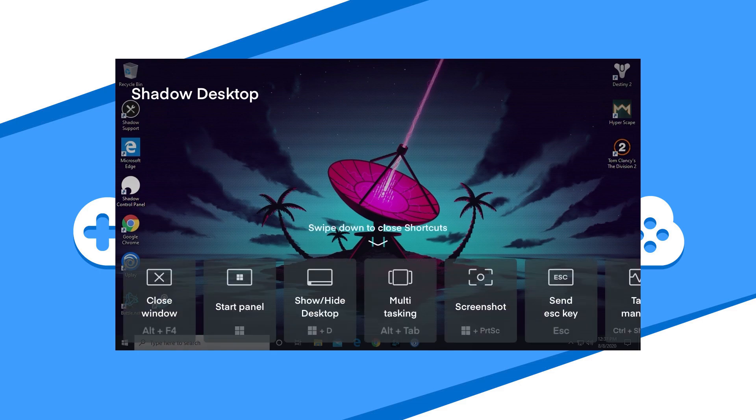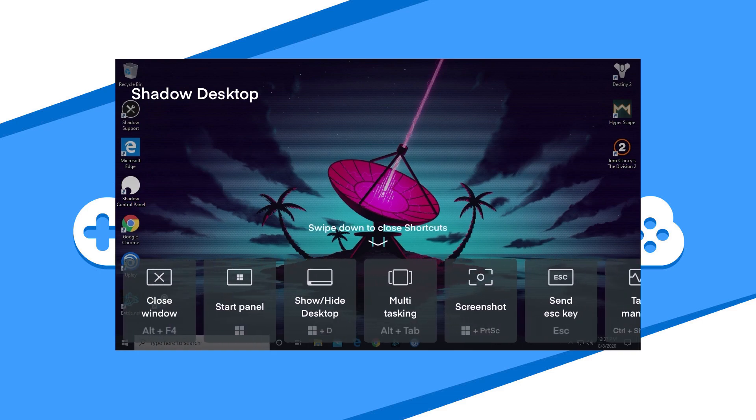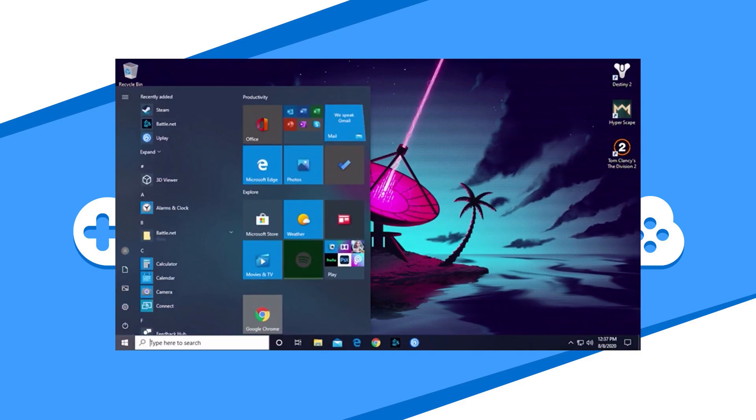If you hit the Shortcuts button, you get the control panel for minimizing and closing the Shadow app and other system options.